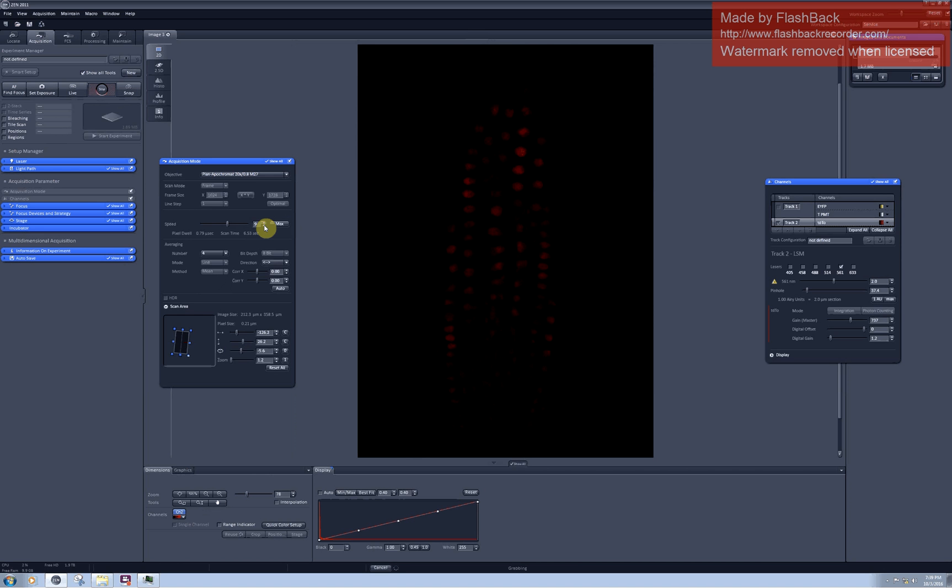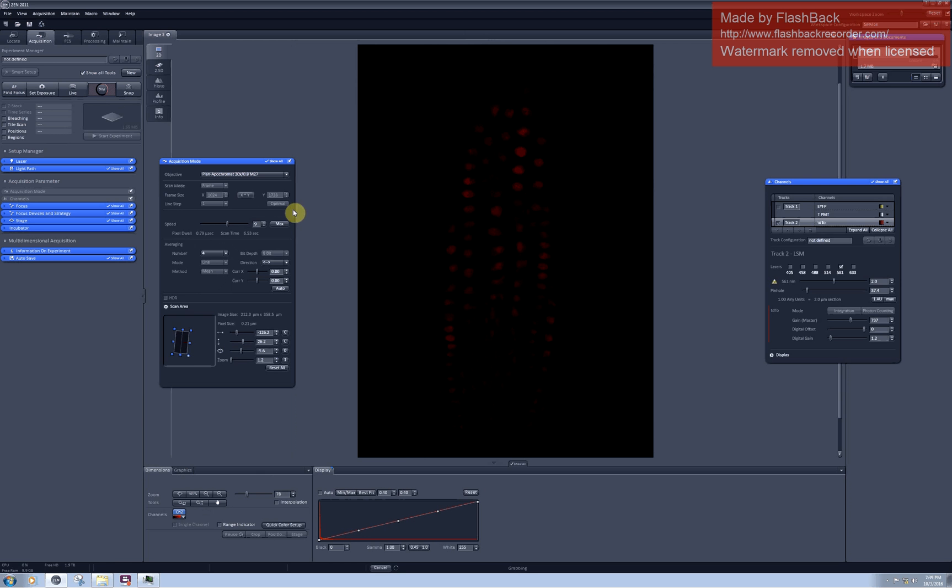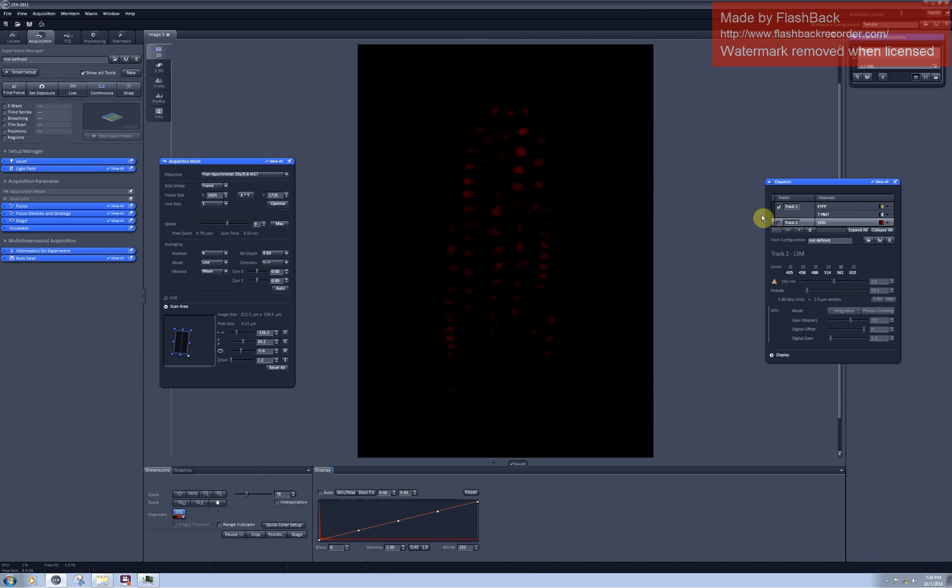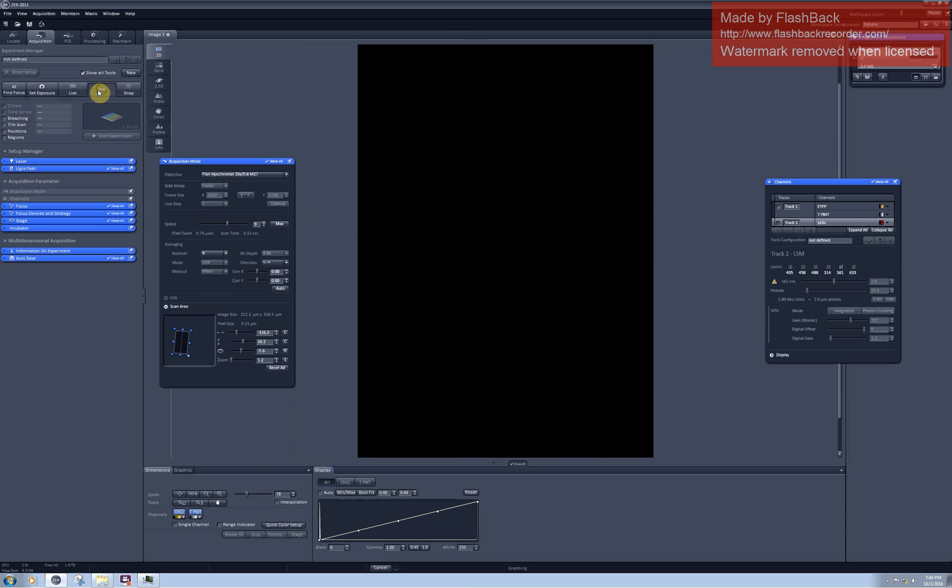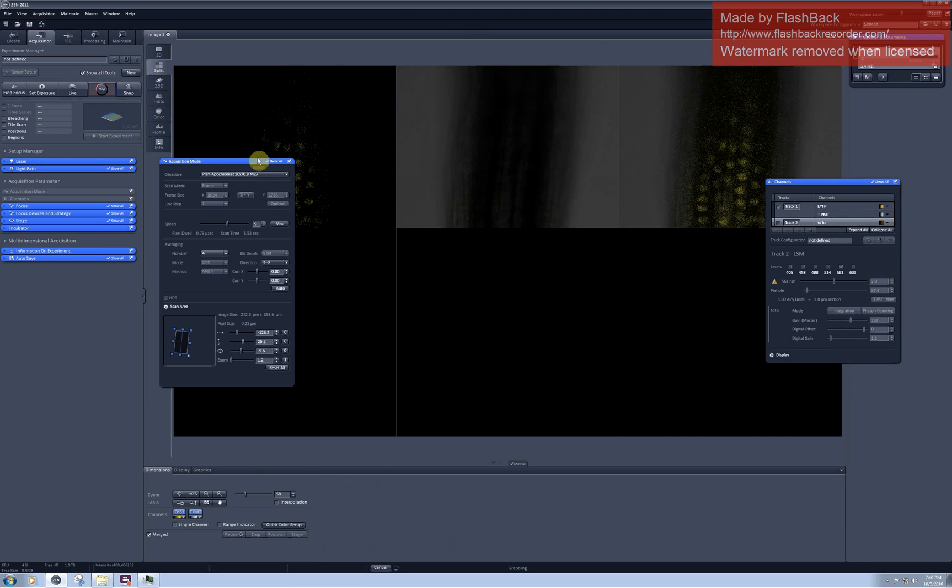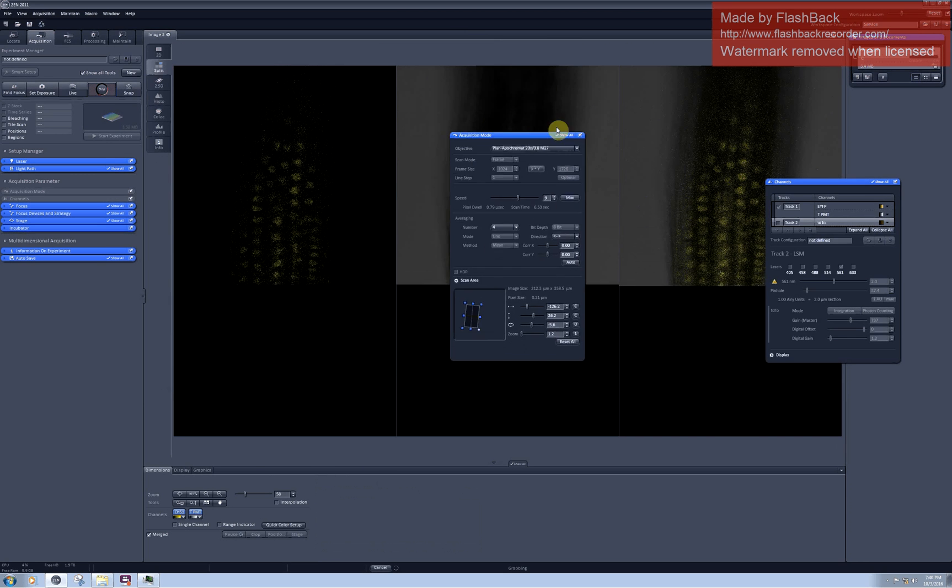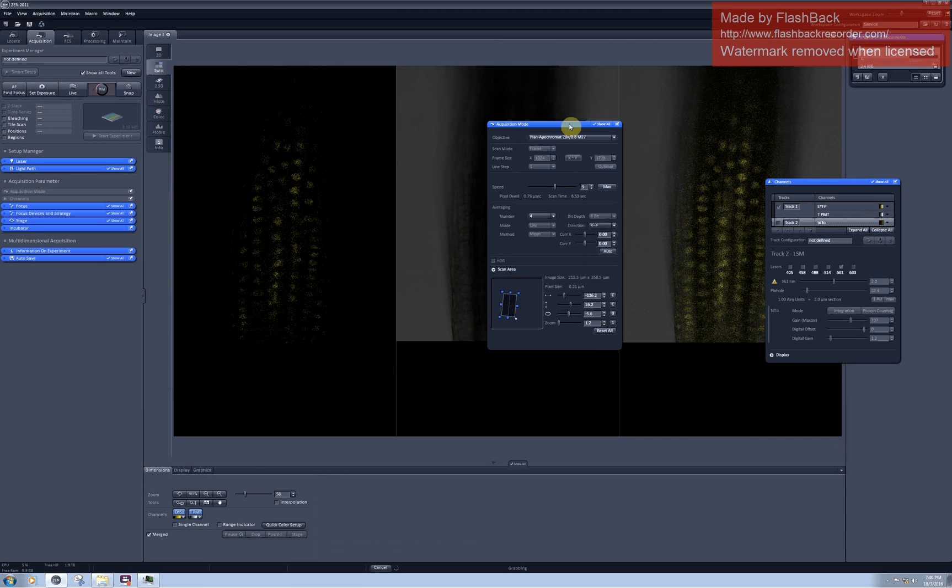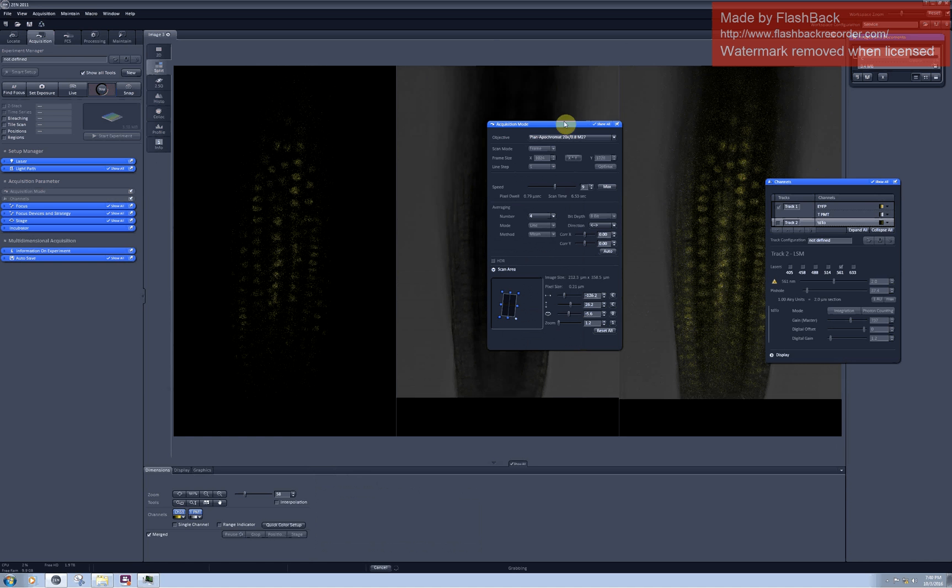Or I can combine slightly lower speed with slightly higher averaging and see if it gives me a good result. And you would probably like to have good quality scanning in both tracks, so you can check what it looks like in another track. And it's not so rosy here.